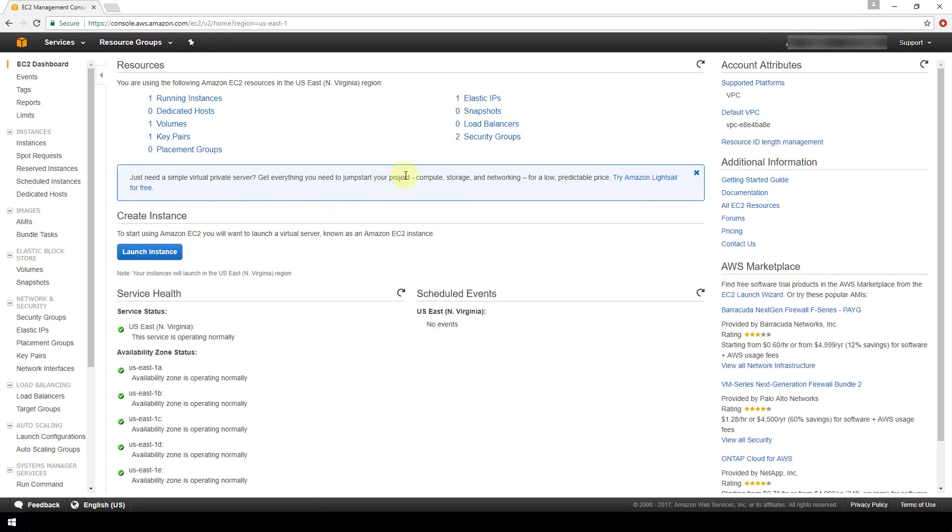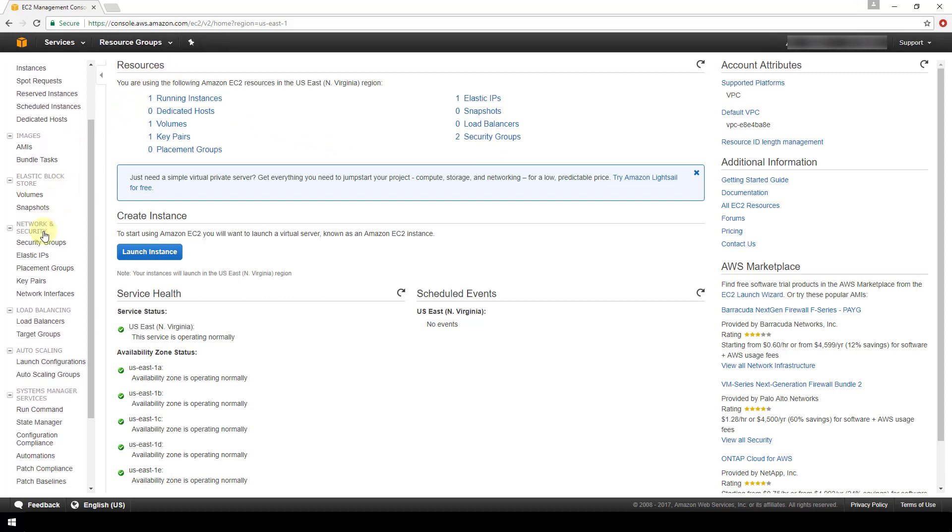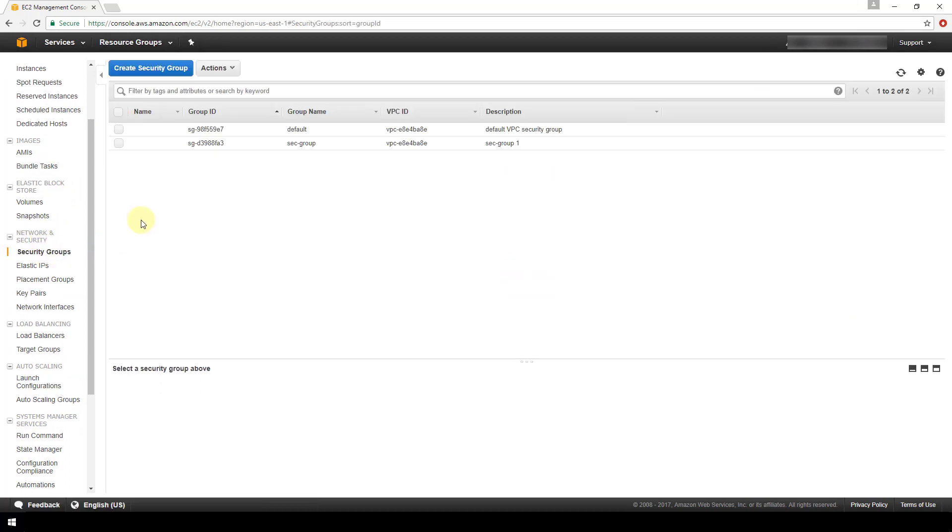We see we have a security groups section right here under the first resources section of this page. You can also access it from the network and security section on the left navigational panel and go to security groups. I already have a couple here. Instead of looking at these, we're going to go through the process of actually creating a new one. So we'll click on create security group.